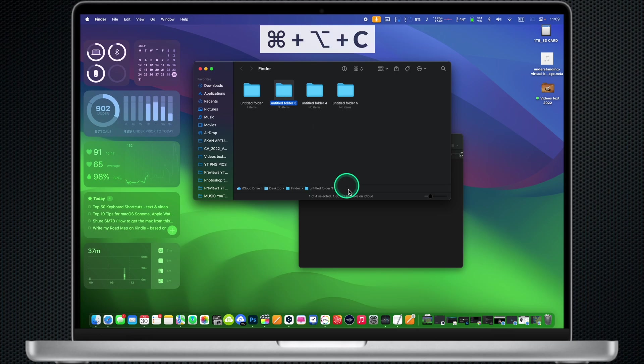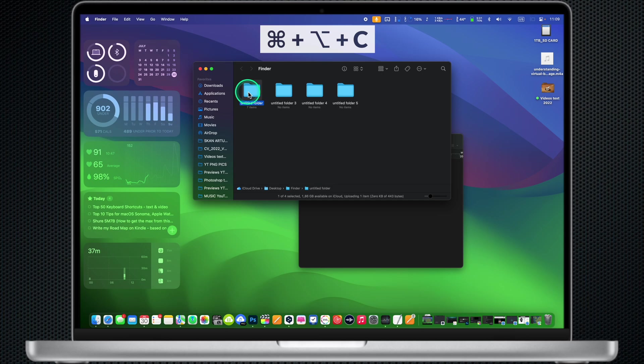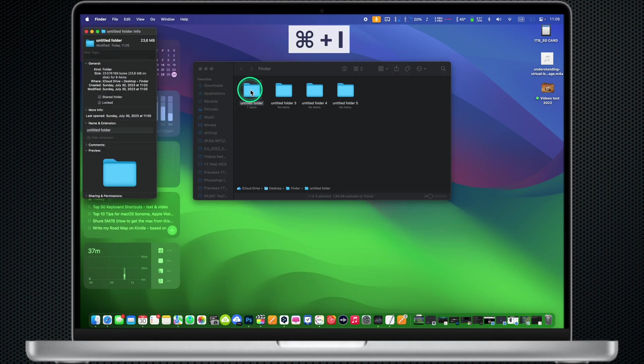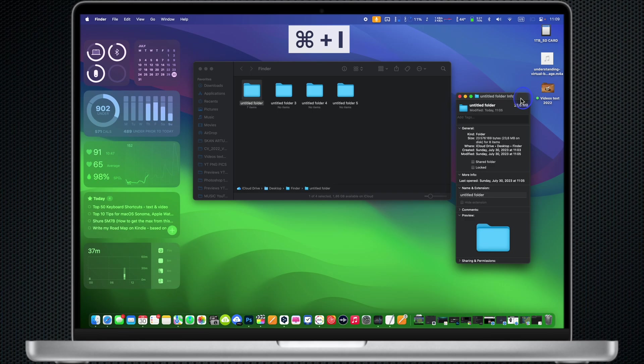Command Option C: Copy the path of a selected item in the clipboard. Command I: Show the Get Info window for a selected item.